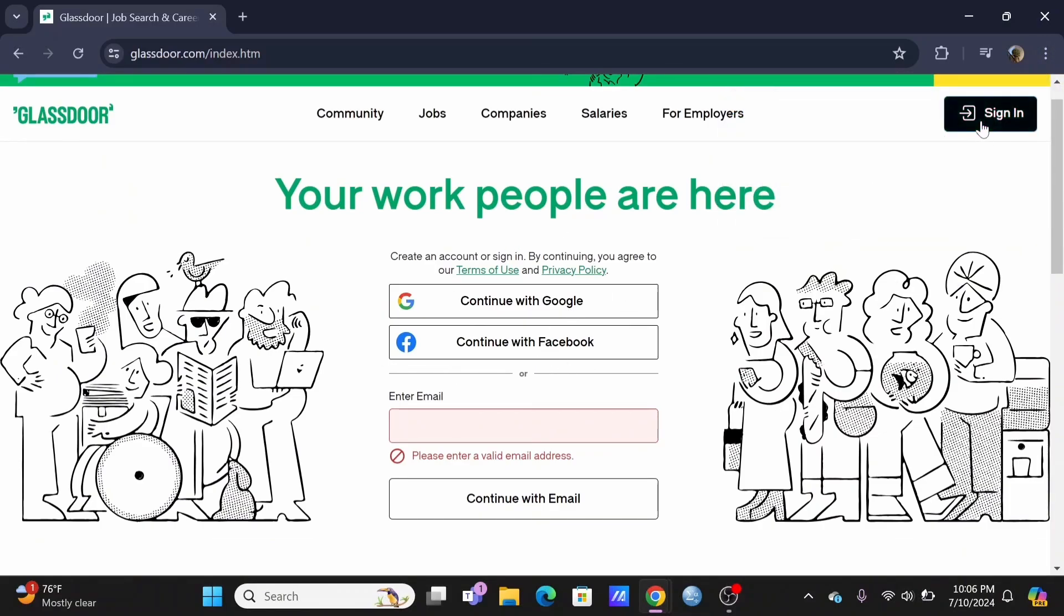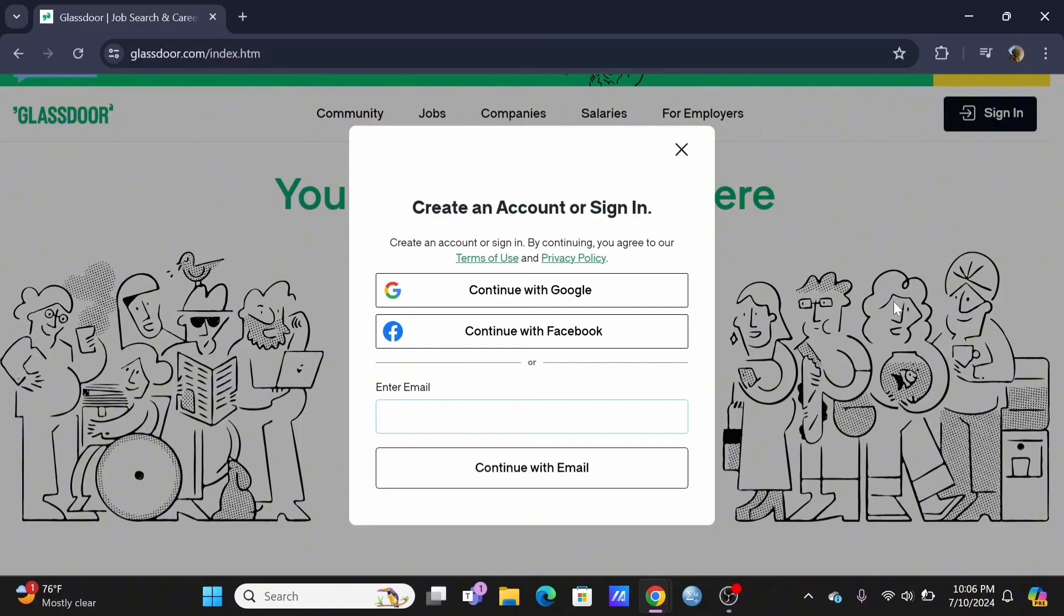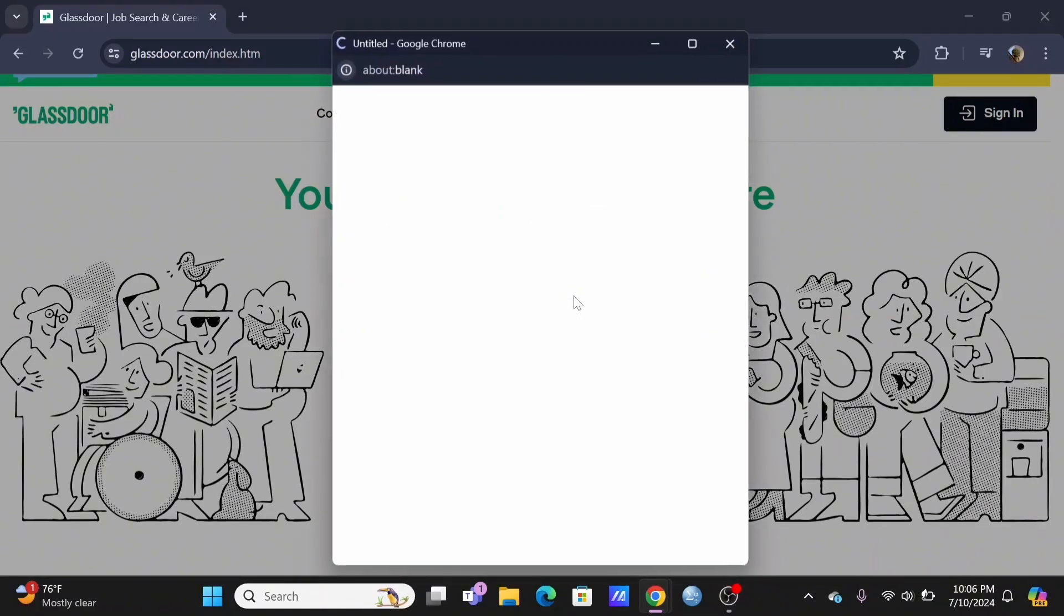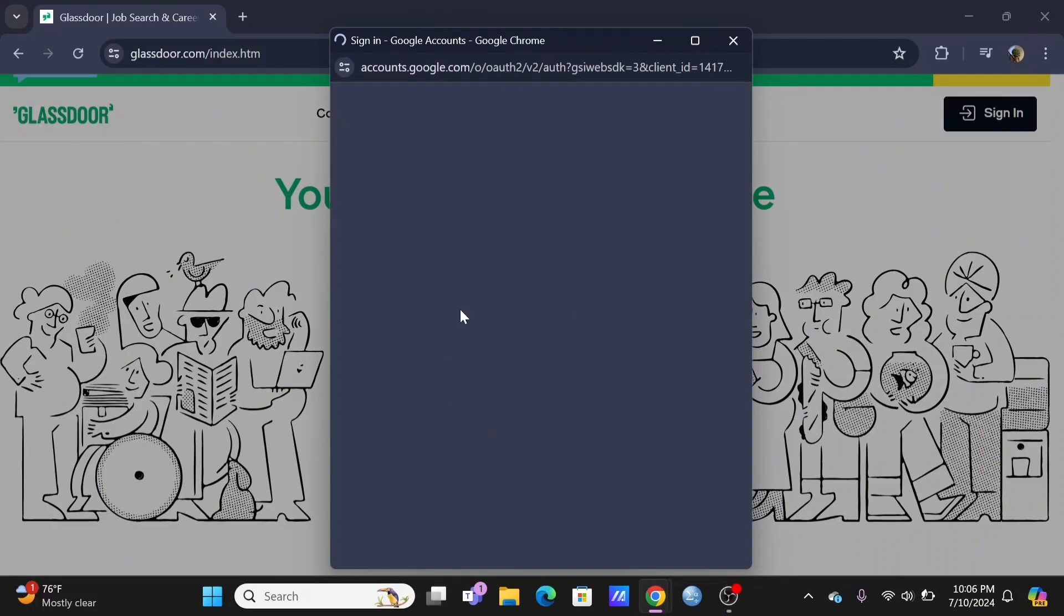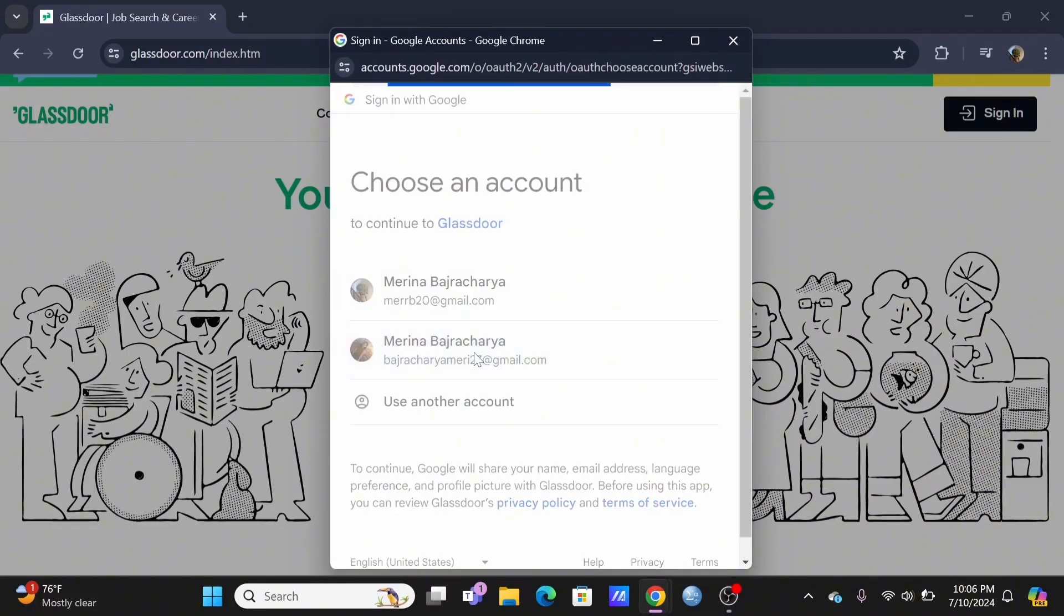You can also manually type in your email and password. For the sake of this video, I'll be continuing with Google.